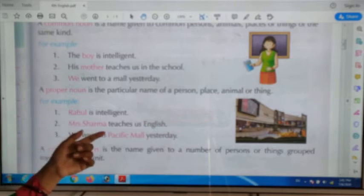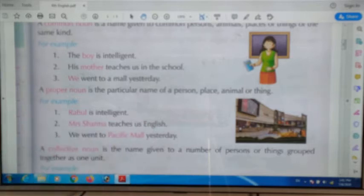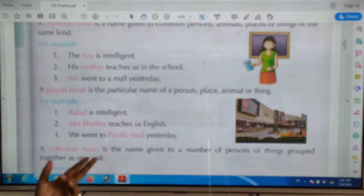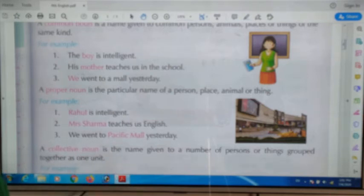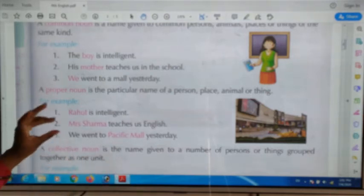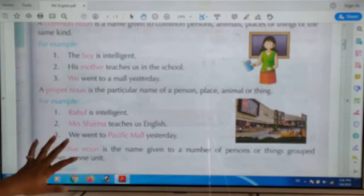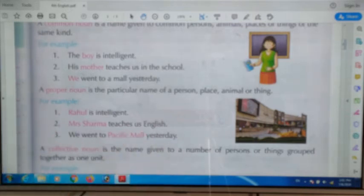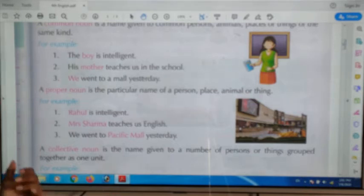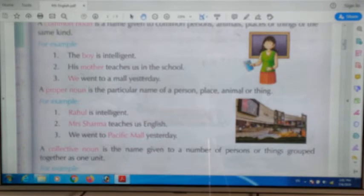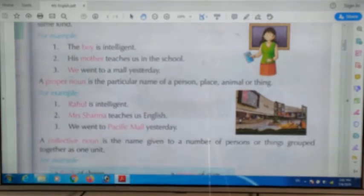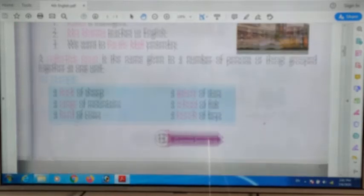Another example of a proper noun: 'Mrs. Sharma teaches us English.' Mrs. Sharma is a specific name, so it is a proper noun. Also, 'We went to Pacific Mall yesterday' — Pacific Mall is the specific name of the mall, so it is a proper noun.